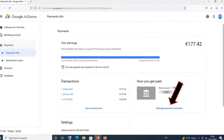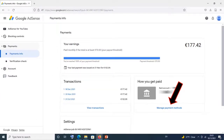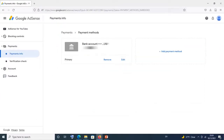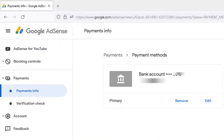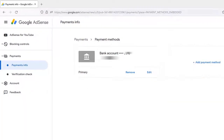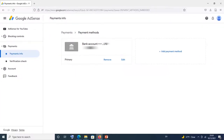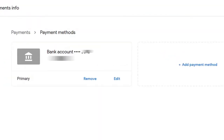When you click on manage payment methods, you will have this particular page displayed. You can see that I have my primary payment method here, which is my existing bank account or bank details. I have the option to either edit, remove, or add a new payment method.